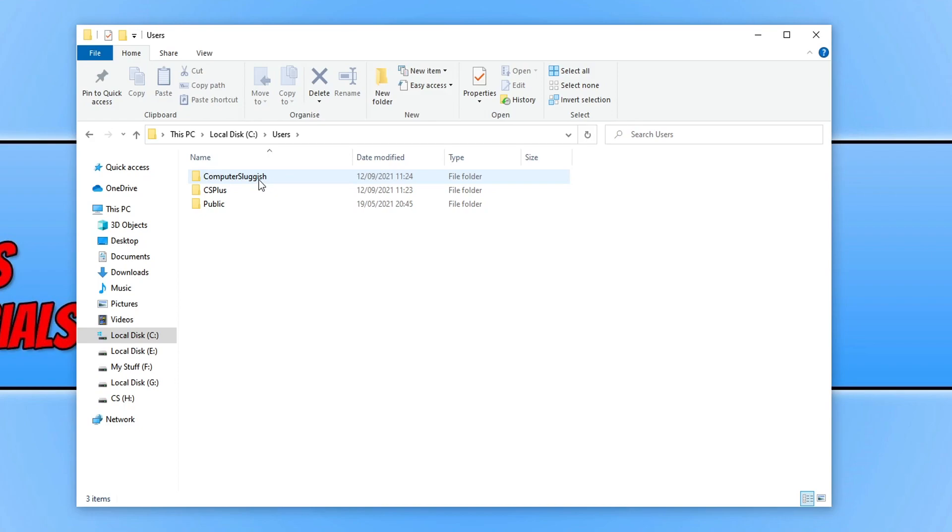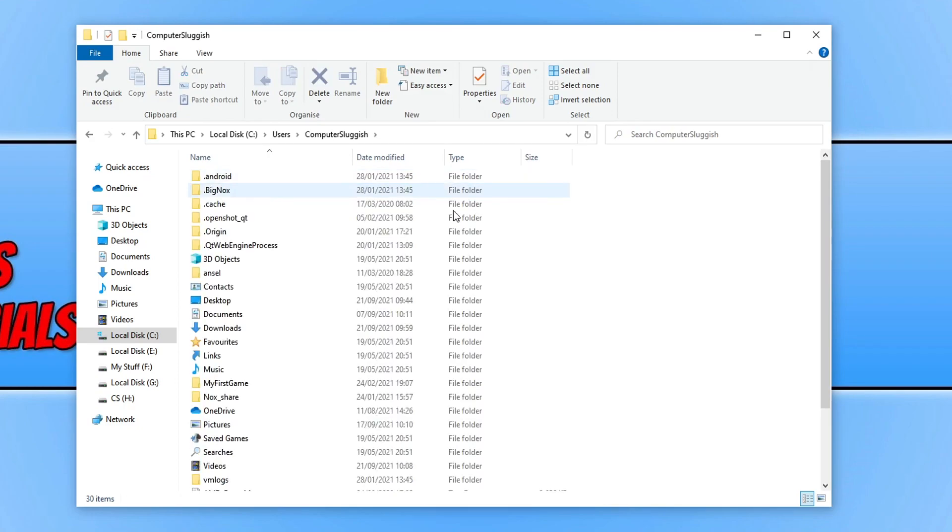If I go into the Computer Sluggish folder, I can now see everything that is on this user profile's account.